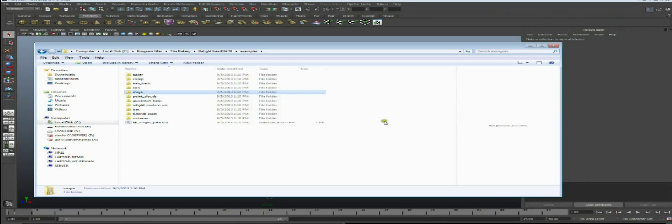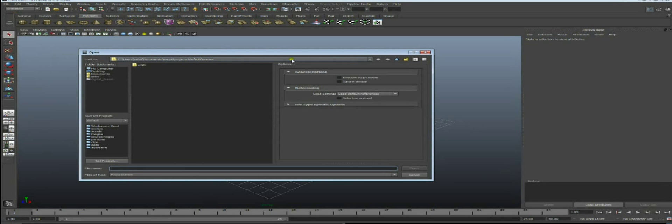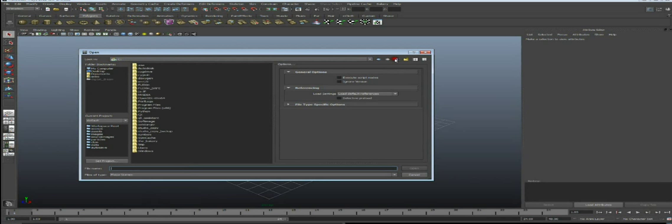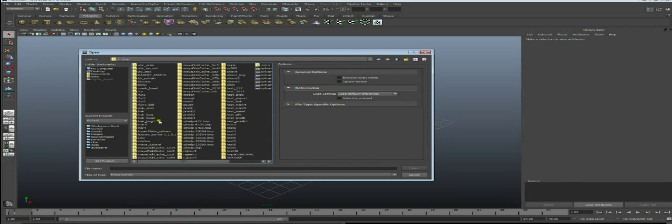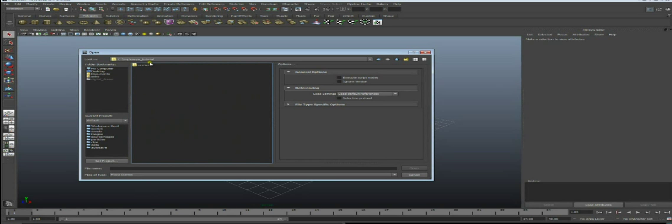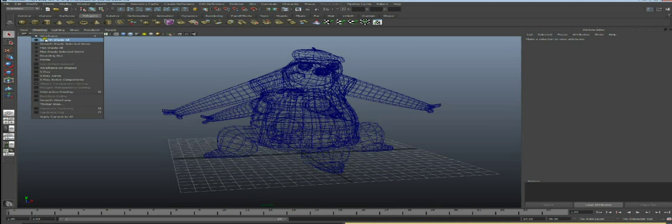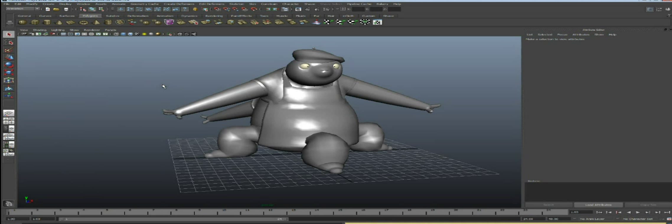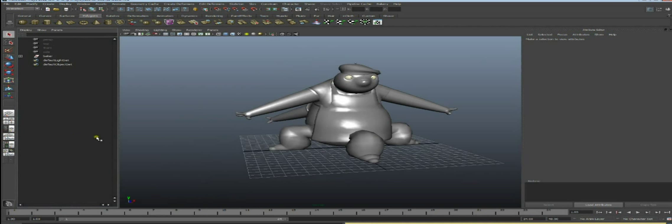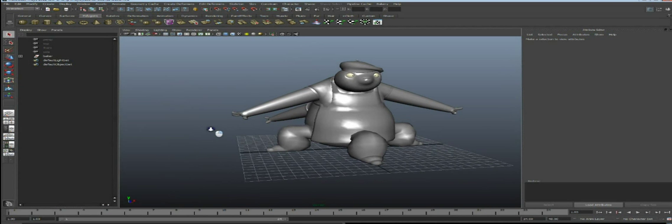Now the Maya files have been copied. Let's open the first scene called Baker - the Baker character in Neutral Pose. Only the modeling has been done here, there is no surfacing in this scene. This is actually the best configuration for our production pipeline: do the modeling, rigging, animation, and simulation all in Maya, but surfacing and lighting would be done completely in Relight.